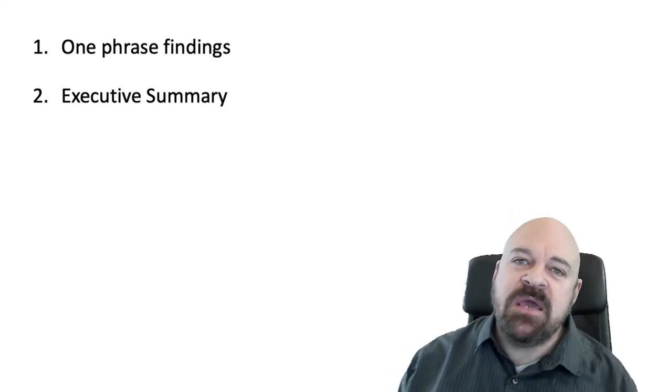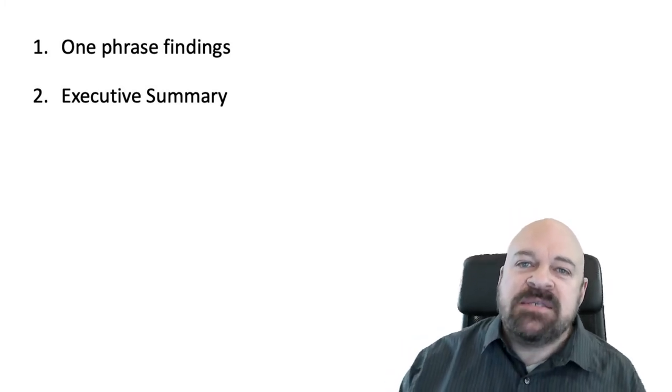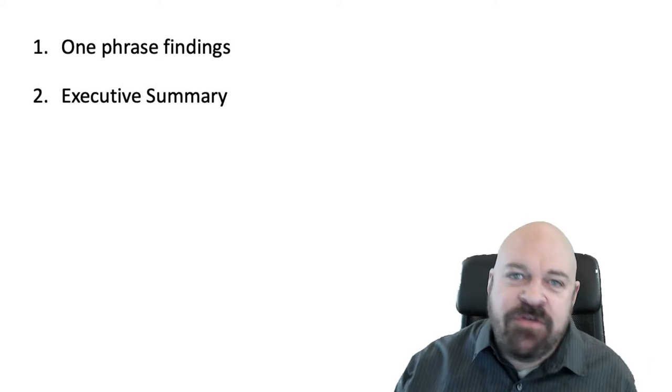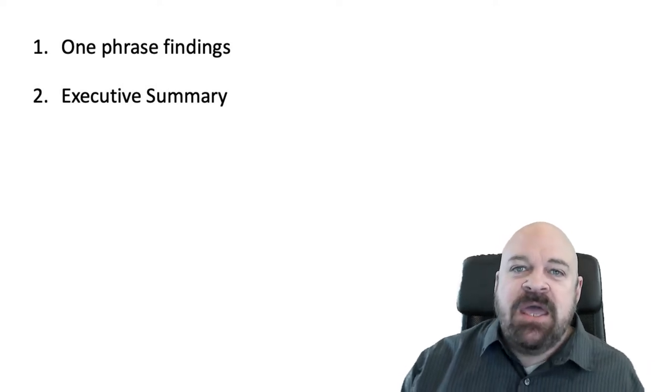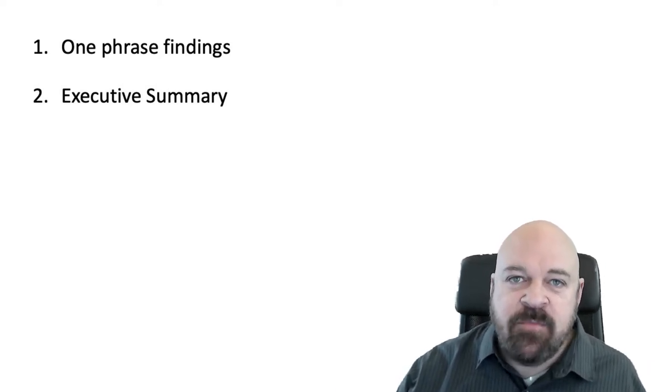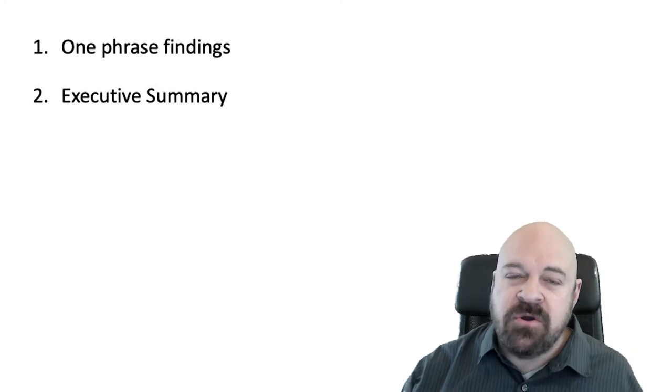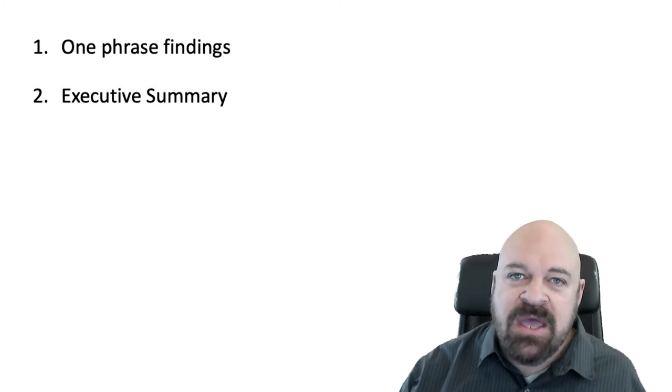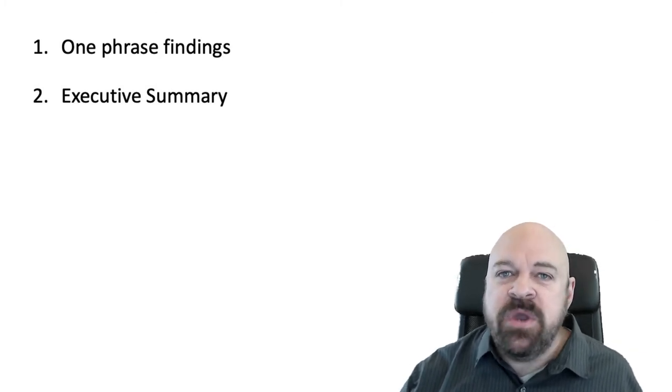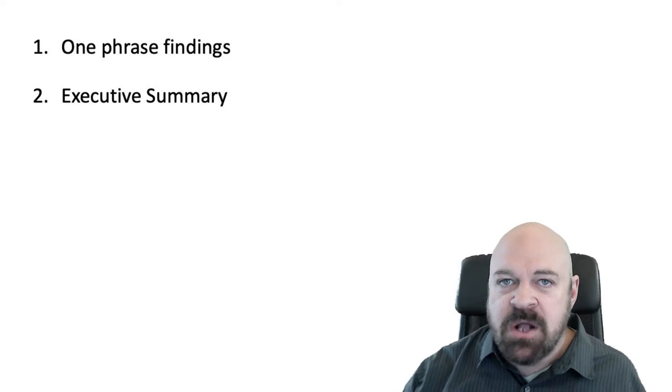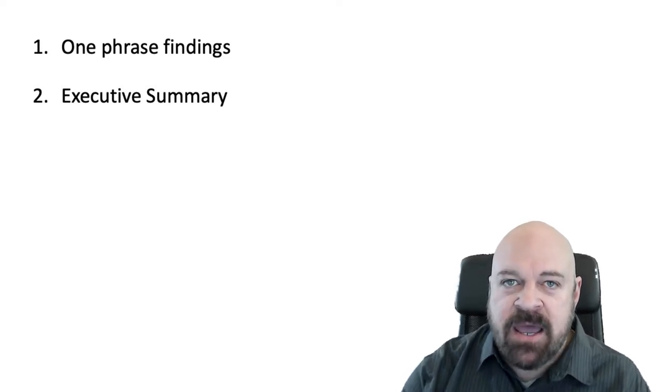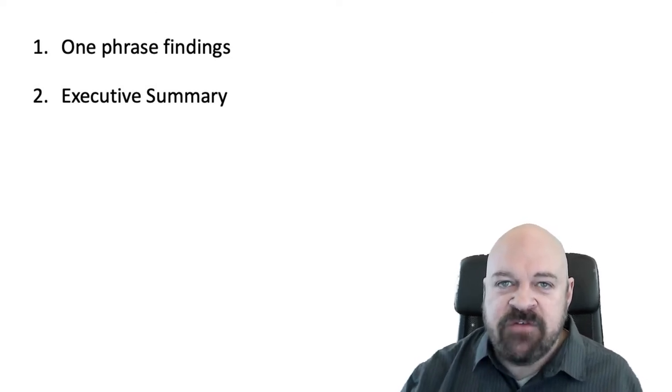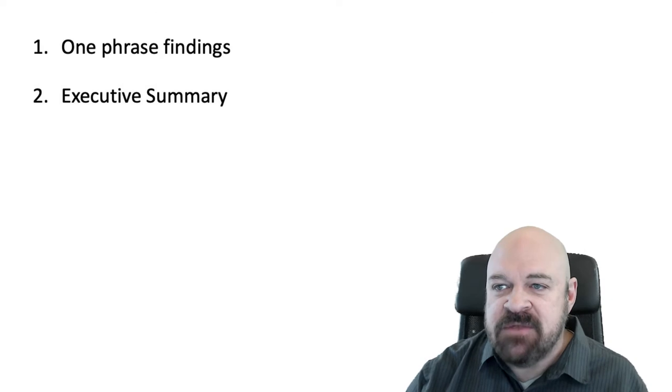A lot of people make the mistake of trying to fit something about everything in their executive summary, and as I go into in another video, this leads to a really kind of weak executive summary. So watch the other video where I talk about how to write a more vivid executive summary.